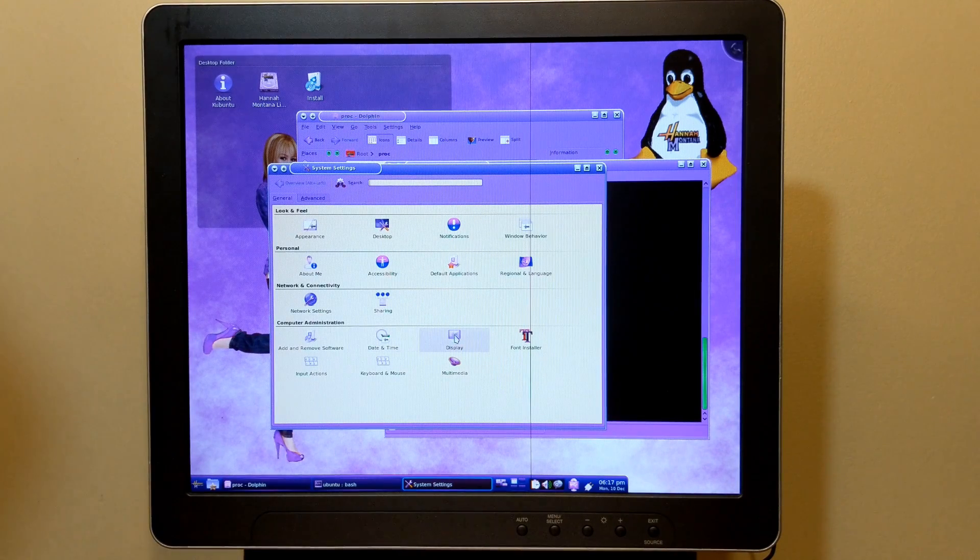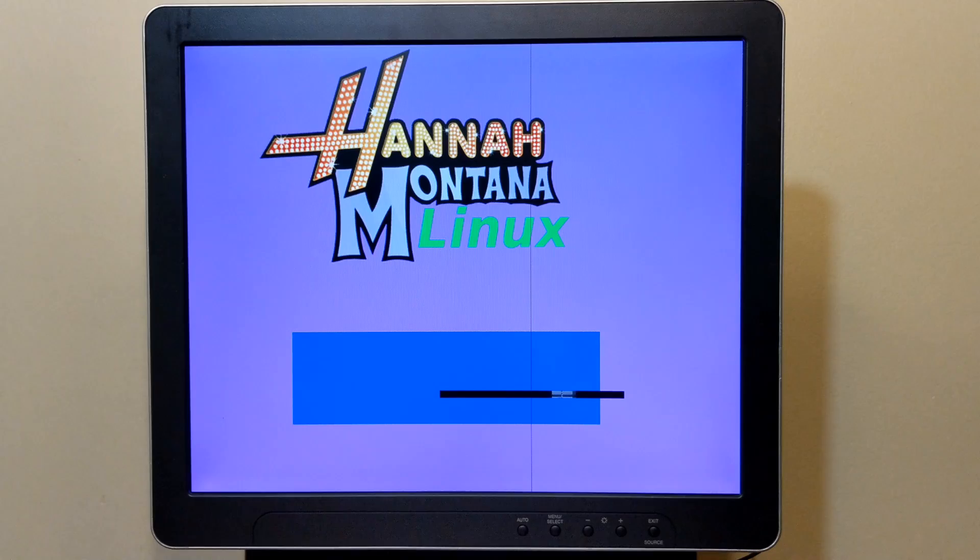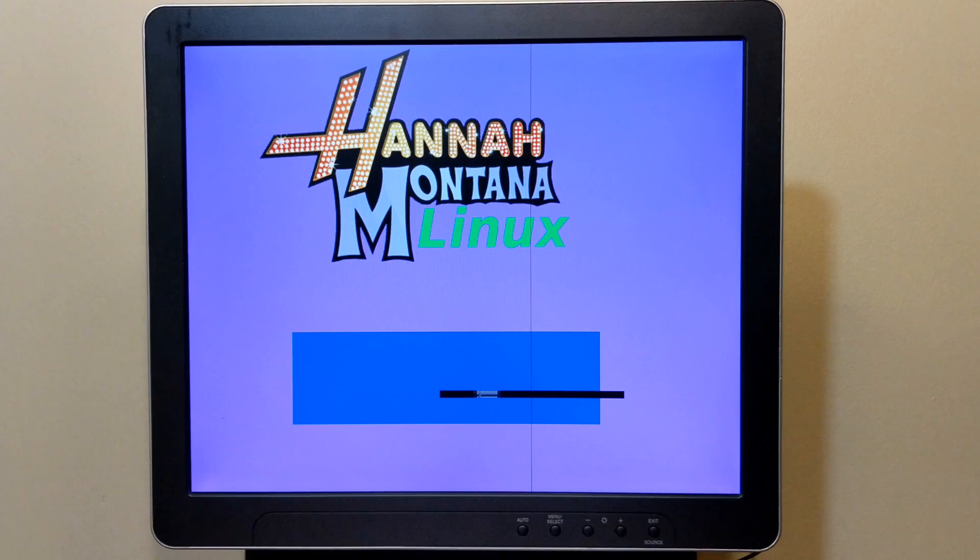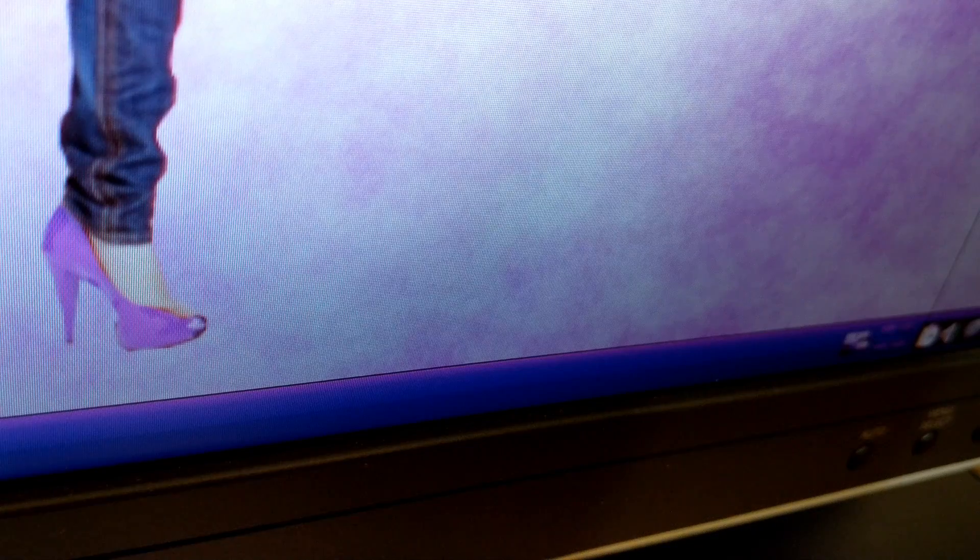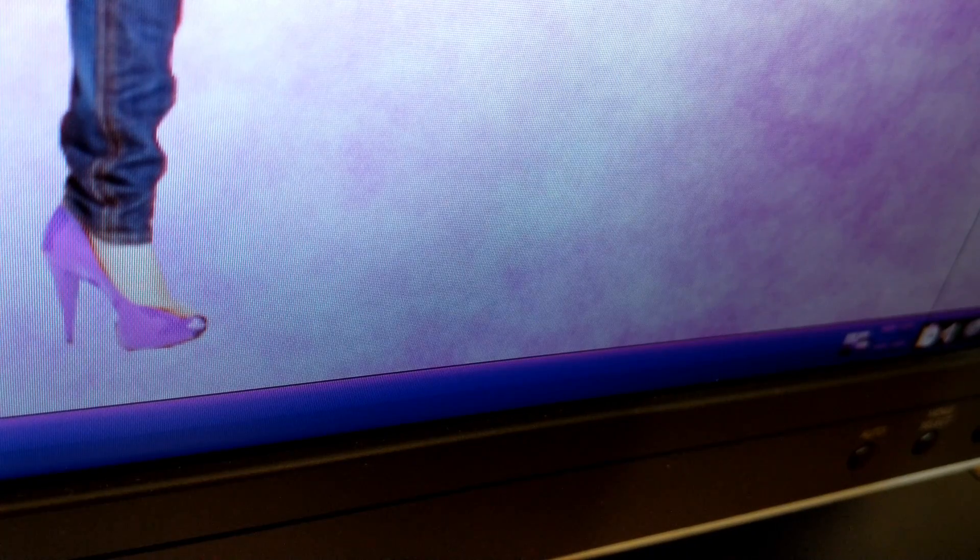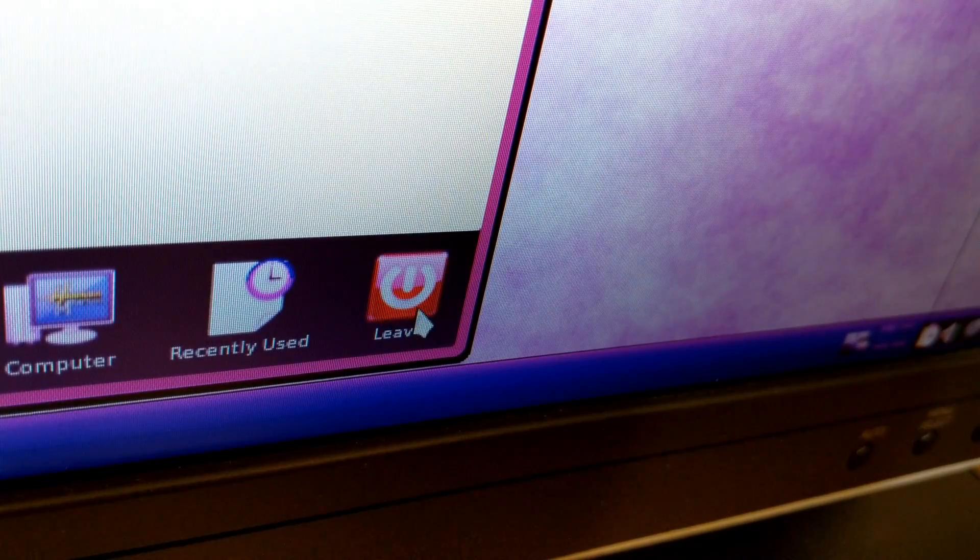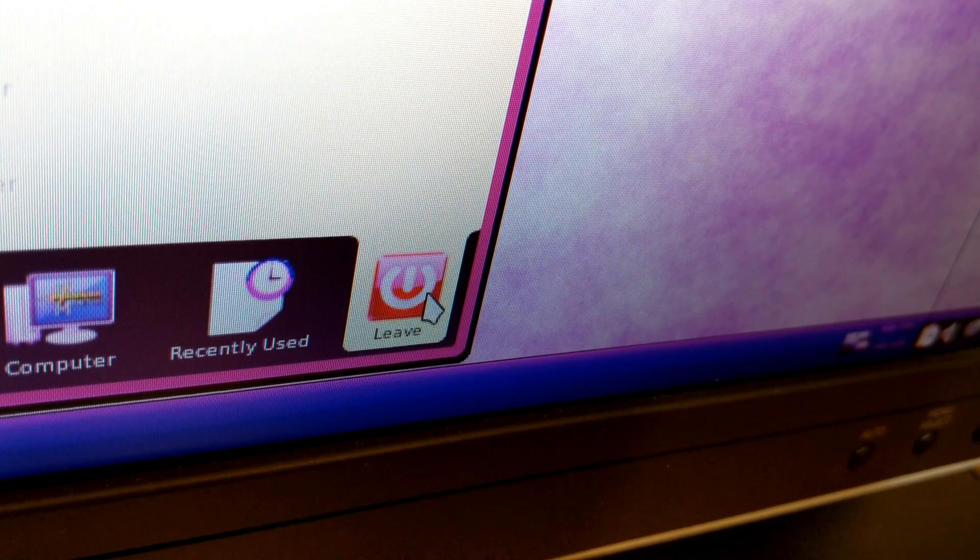Really, I can't recommend this OS enough. It's easy to install, runs great on the profile, and comes with an amazing new look you won't find anywhere else.